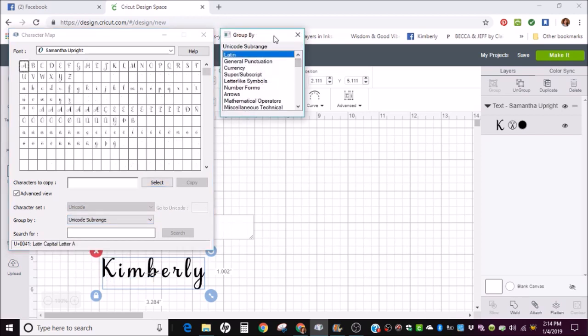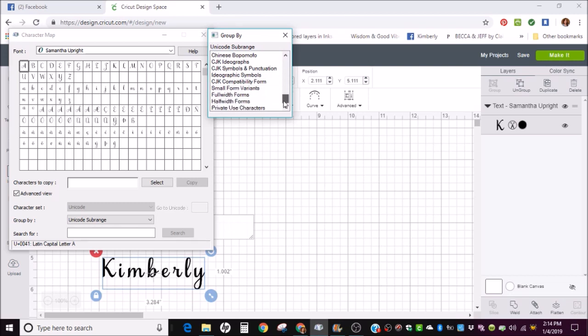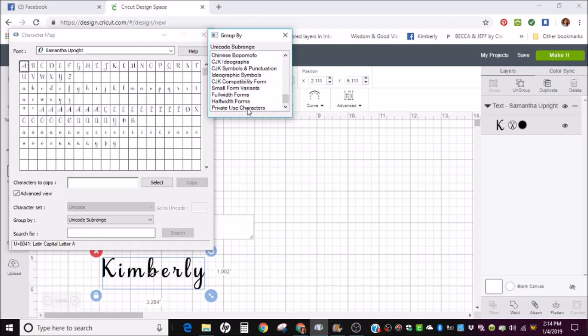When this little pop-up shows up, scroll down and click on Private Use Characters. That's where all your special characters will be.